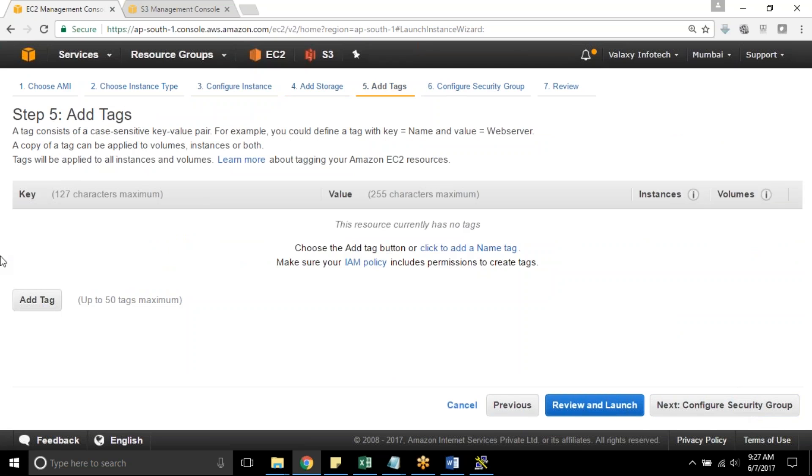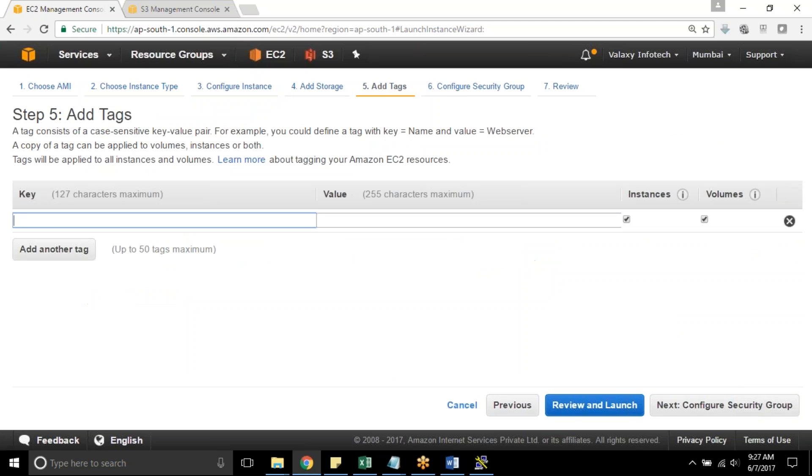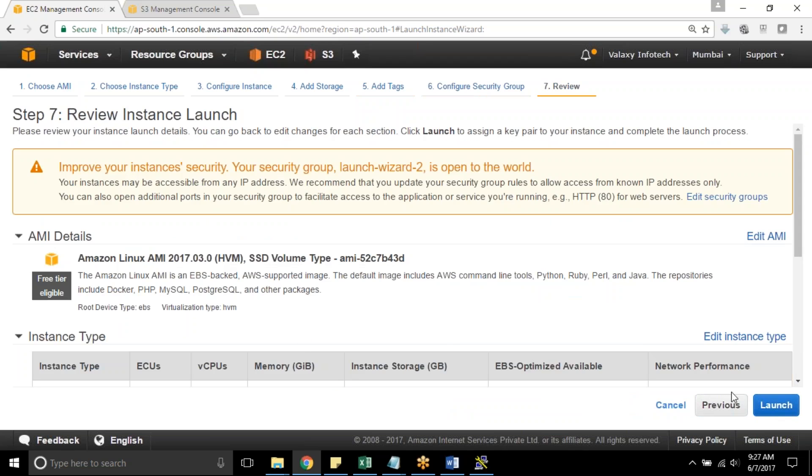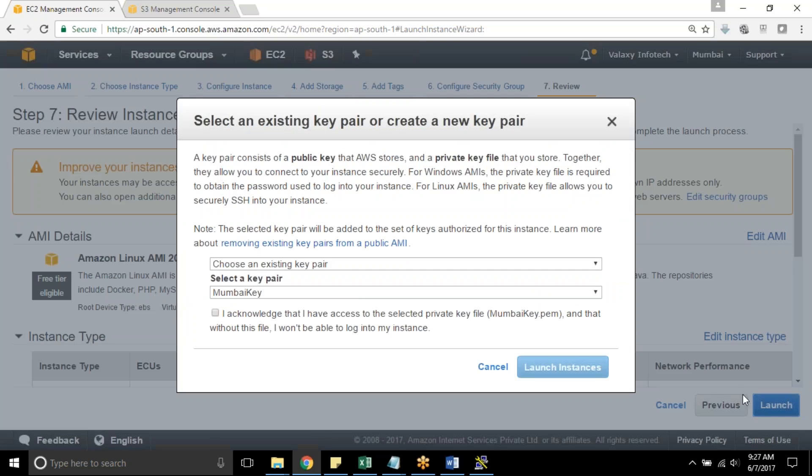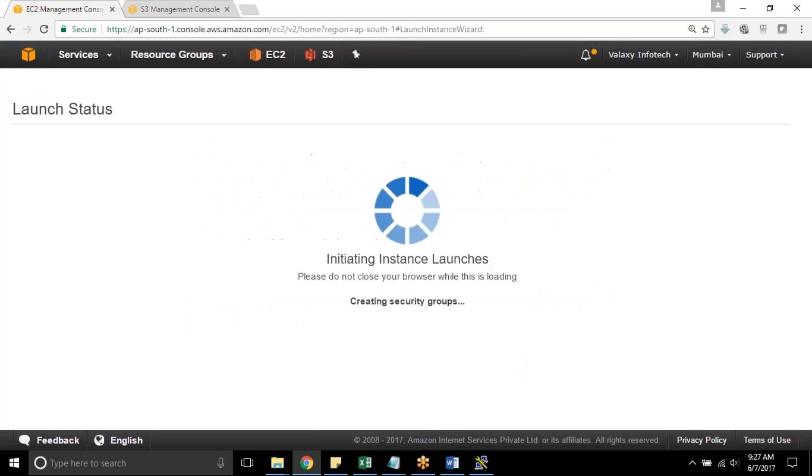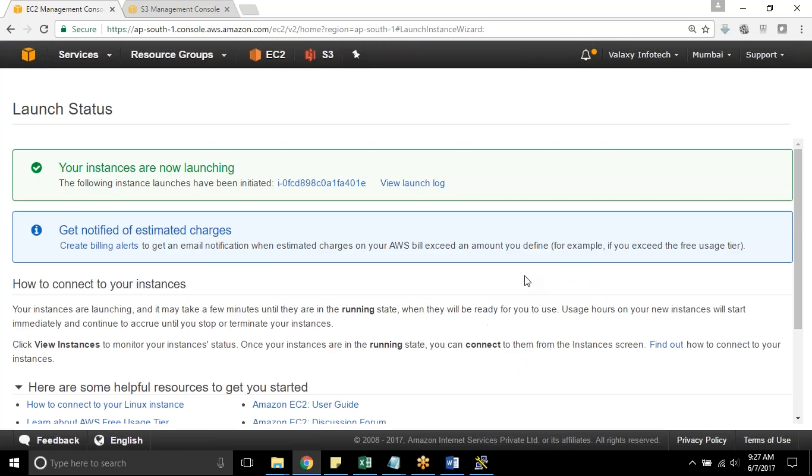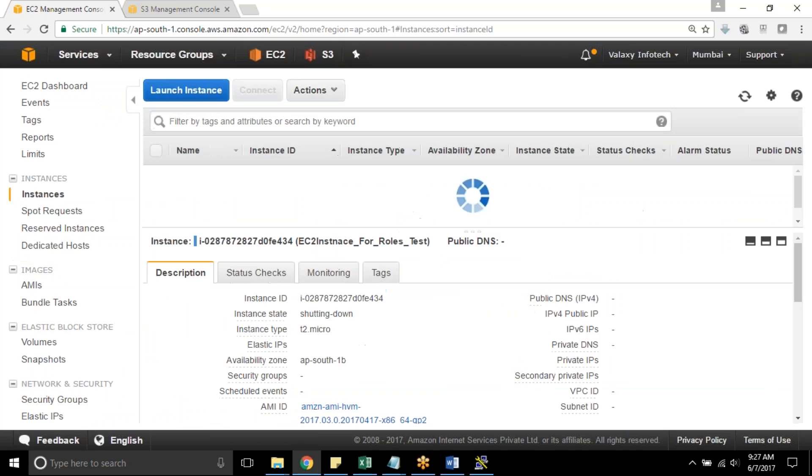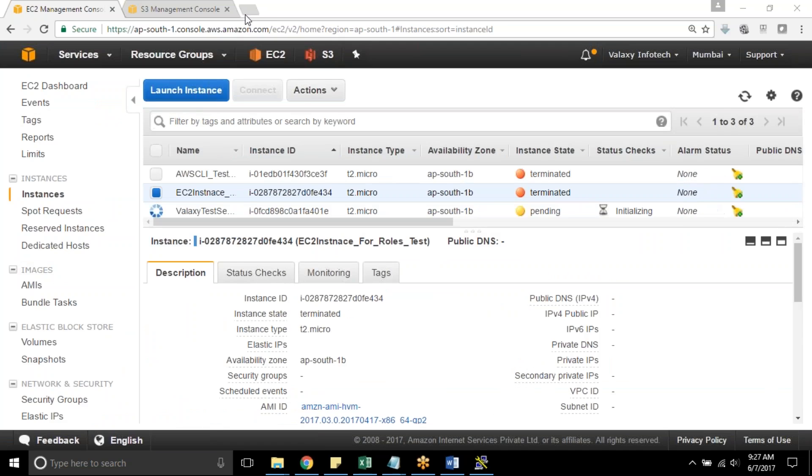Next, review security group, and add the name as Galaxy Test Server. Next, and Mumbai key pair. Launch instance. I will pause this video until it gets launched.